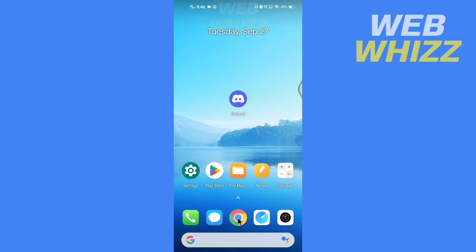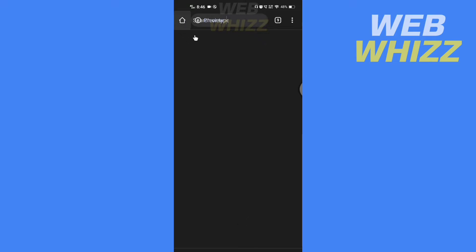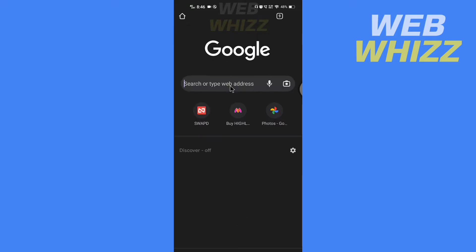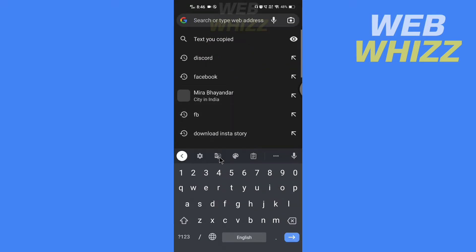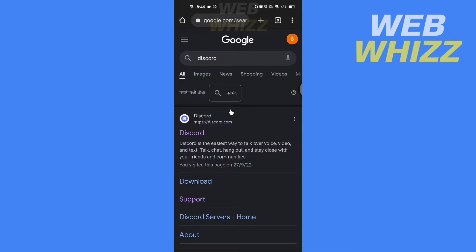First open a browser and search for Discord. Open the Discord website.